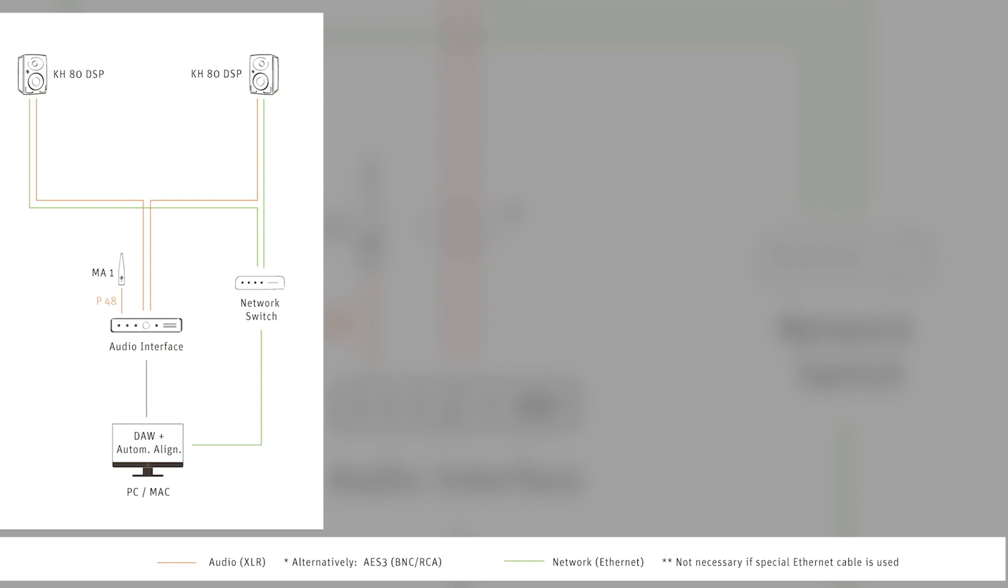So KH80 in this case, DSP loudspeakers, and the DSP loudspeakers of course are connected to the audio interface via analog signals and to the same audio interface also the MA1 microphone is connected to.